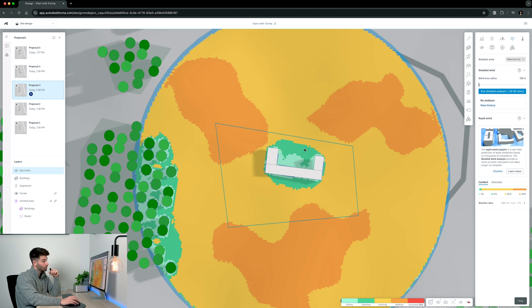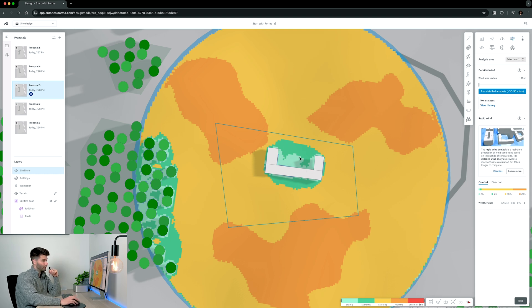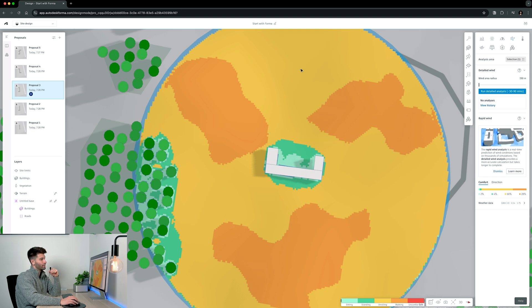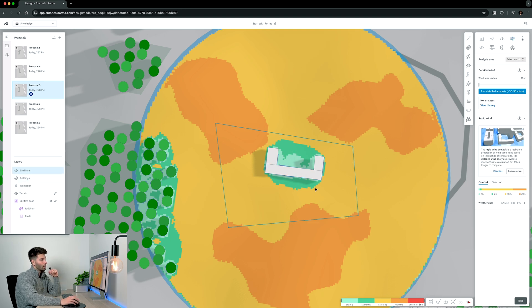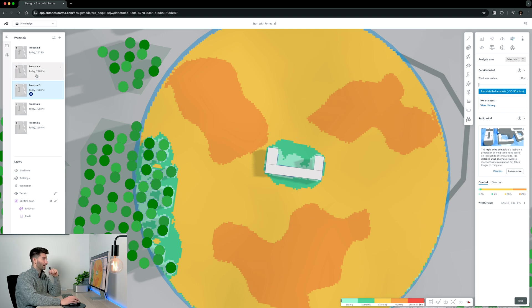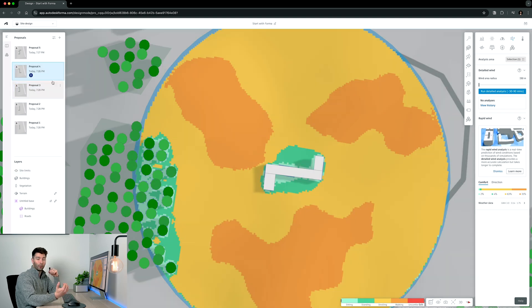However, at the same time, I could potentially be creating a small little vortex inside the space. I've created a great pocket for the outdoor entertaining area looking out towards the view, but I still haven't achieved much in the rear entertaining area looking back towards the native bushland.